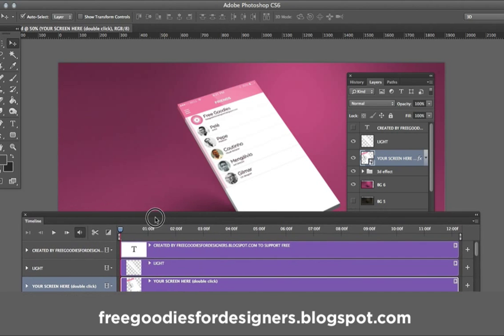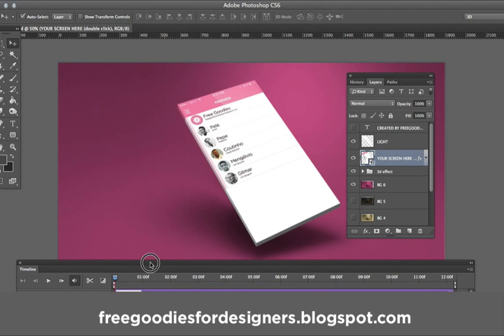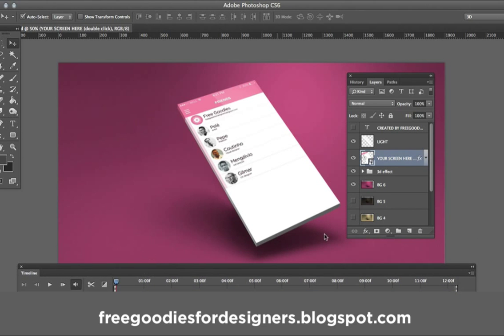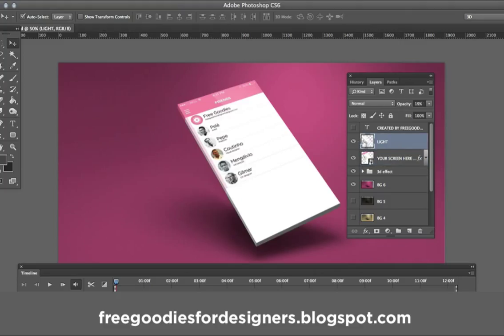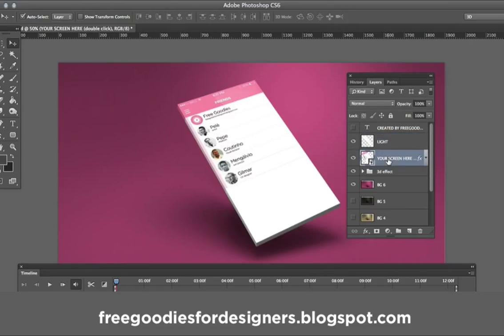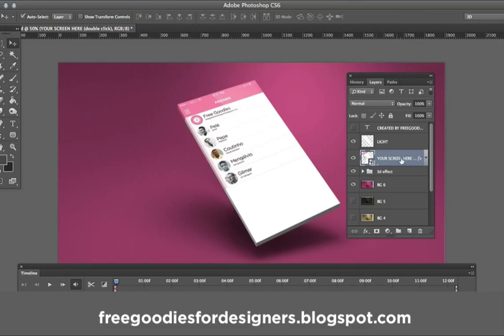So here we have the layers that you guys are going to see. We have a light on the screen, like a layer of light. Here we have our smart layer of your screen where you can replace your website or animation here, or using our animation.